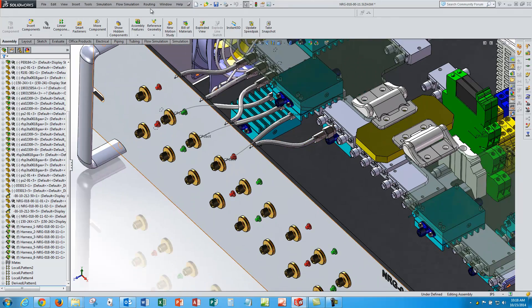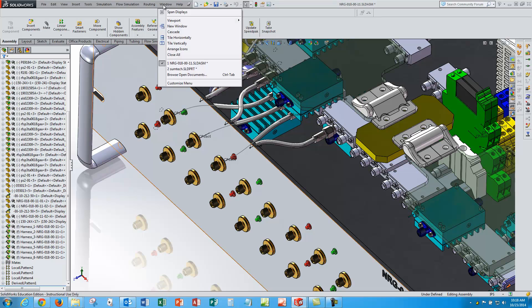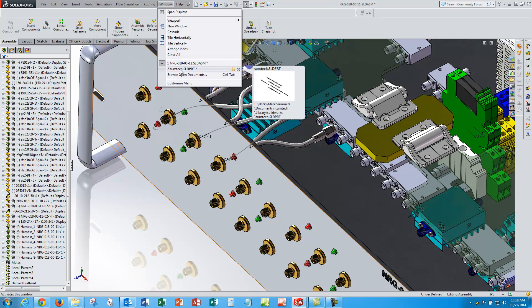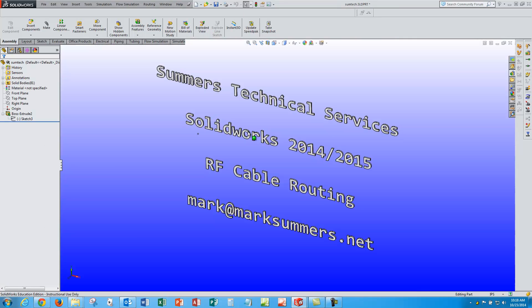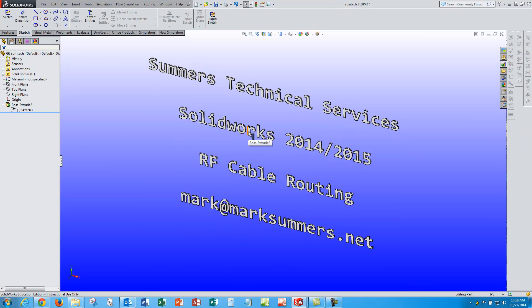So that takes care of the tutorial for today. Stay tuned for other routing videos from Summers Technical Services.